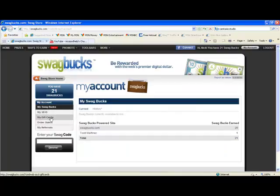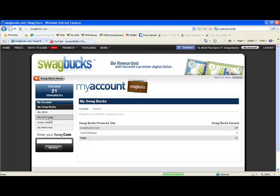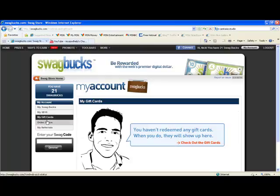If you don't know what Swagbucks is, you can get free stuff from it.